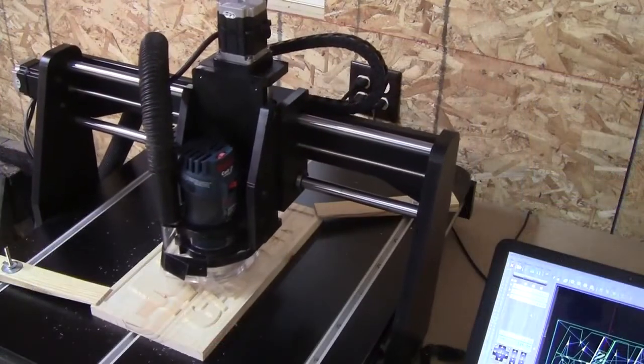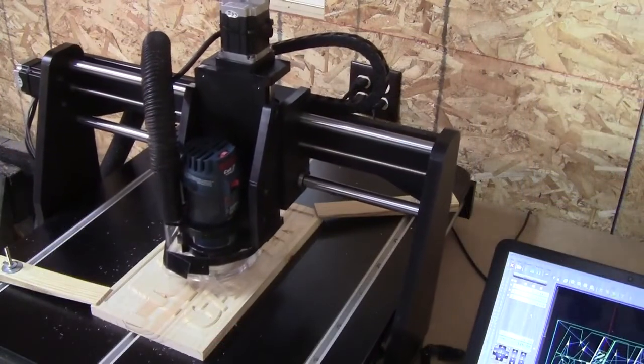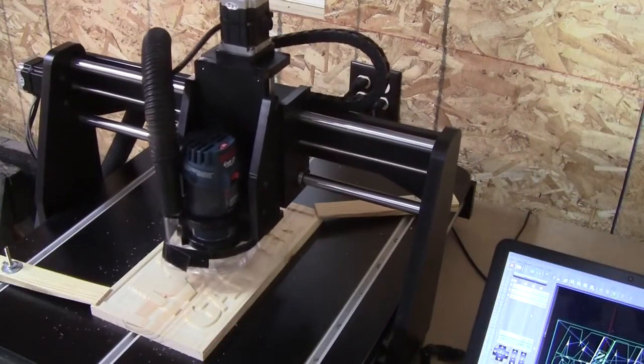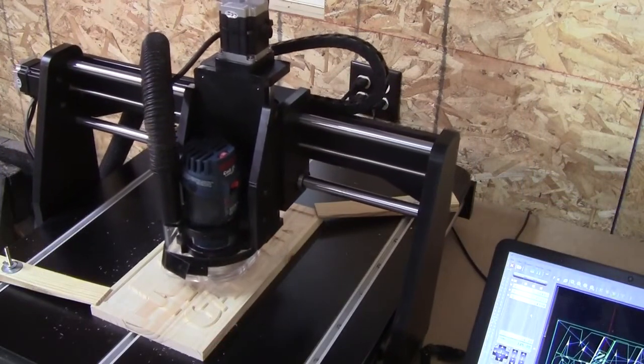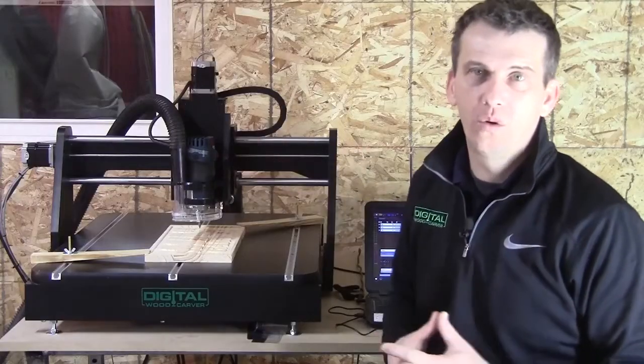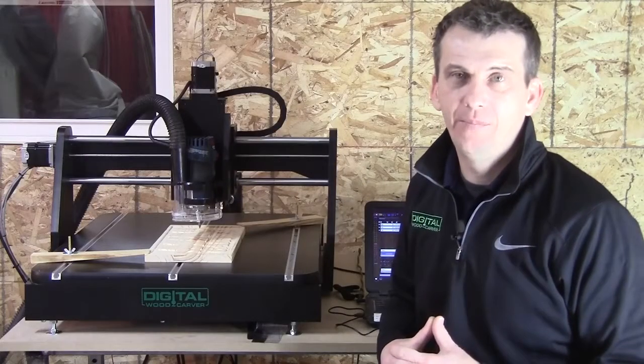Now the Mini Carver has an 18 by 24 cutting area, 4-inch Z height, and it features a 1.25 horsepower router.